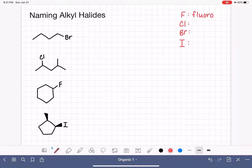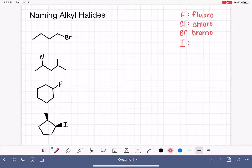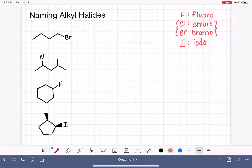Instead of calling it chlorine, we call it chloro. Bromine is bromo and iodine is iodo. Chlorine and bromine are the ones we see most frequently on our organic molecules.